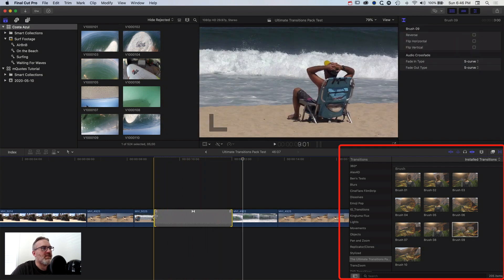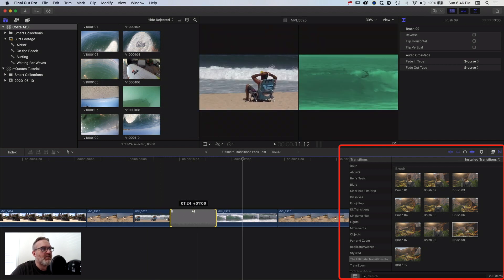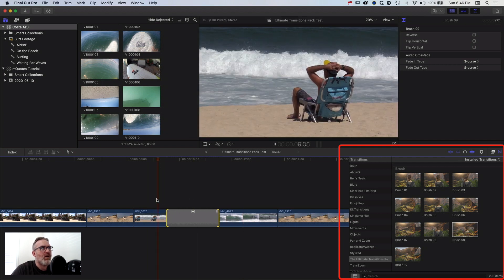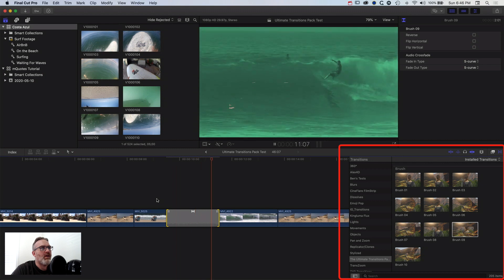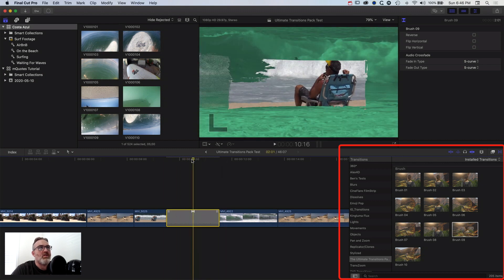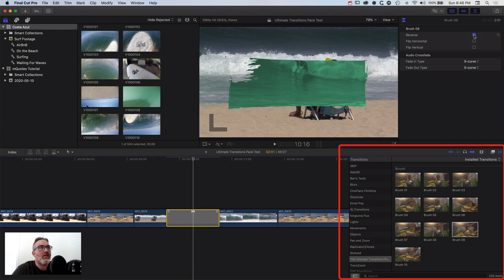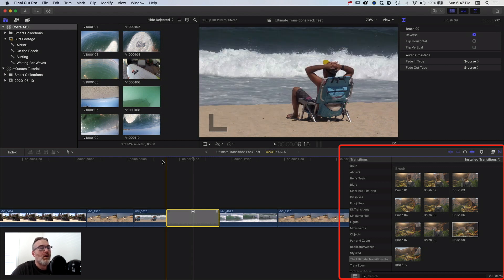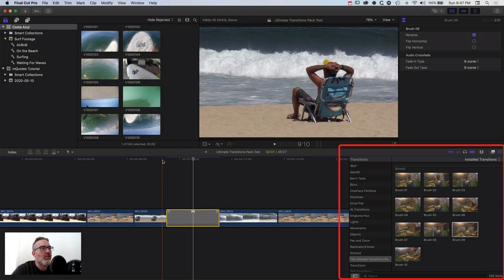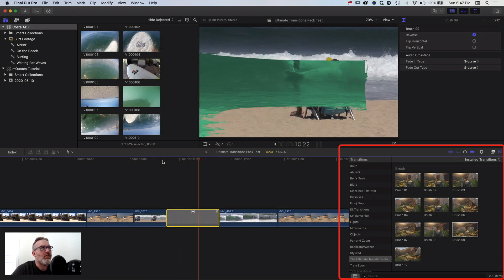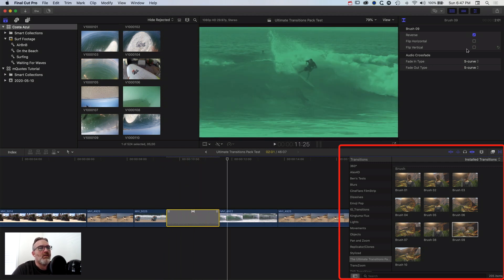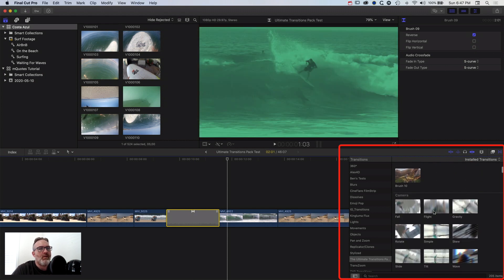To speed up or slow down the transitions, we can just lengthen or shorten them on the timeline and they will adjust accordingly. With the brush transitions we've got some basic options to reverse it, flip it horizontally, or flip it vertically. With some of the other transitions like the comic book ones we've got a lot more levels of control. Here we just have simple options for the direction of that particular transition.